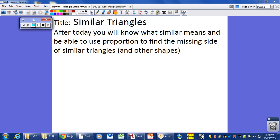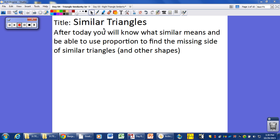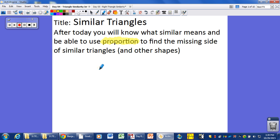so today we're talking about some similar right triangles. You'll know what similar means and be able to use proportions. This is the key to all similar right triangles: the angles are equal and the sides are in proportions. So we're going to set up some proportions and solve. Proportions are simply equal ratios.